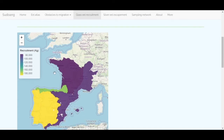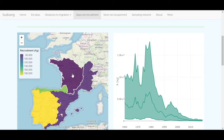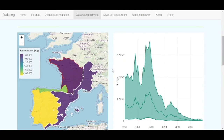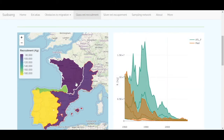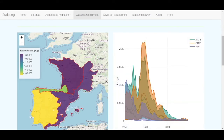Click on one zone in the map to display the graph about the recruitment evolution over time. Each zone is represented in a different color.